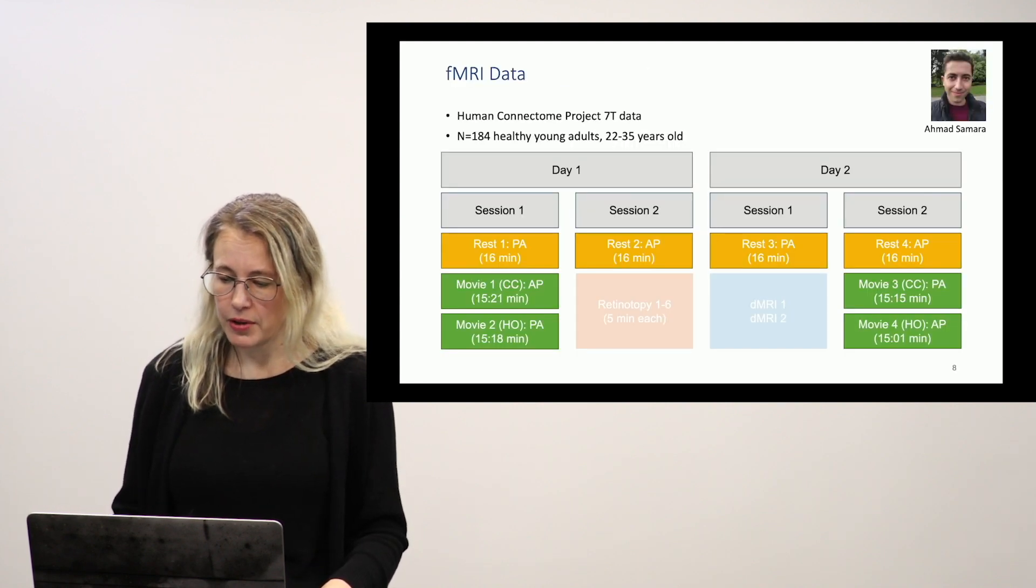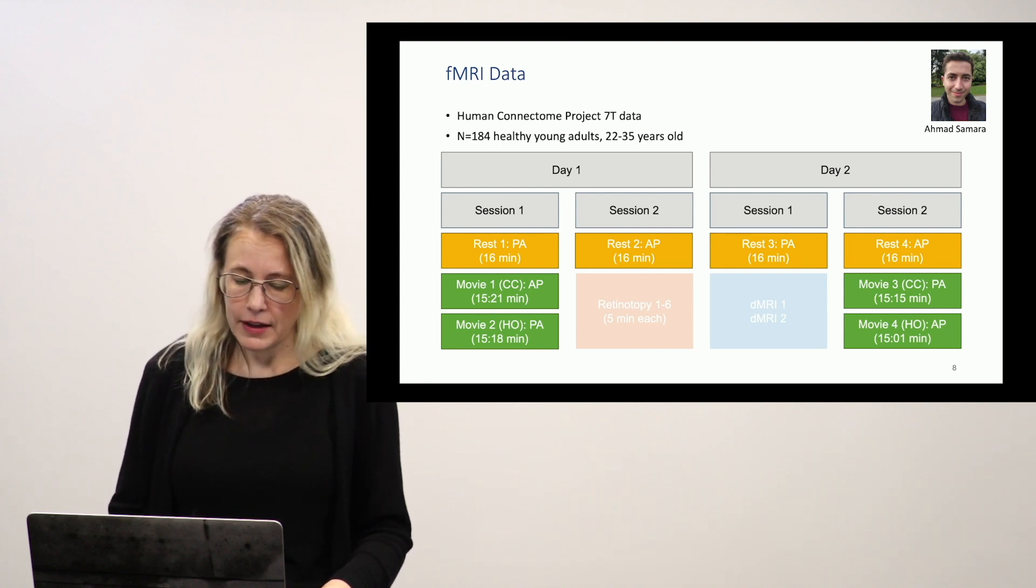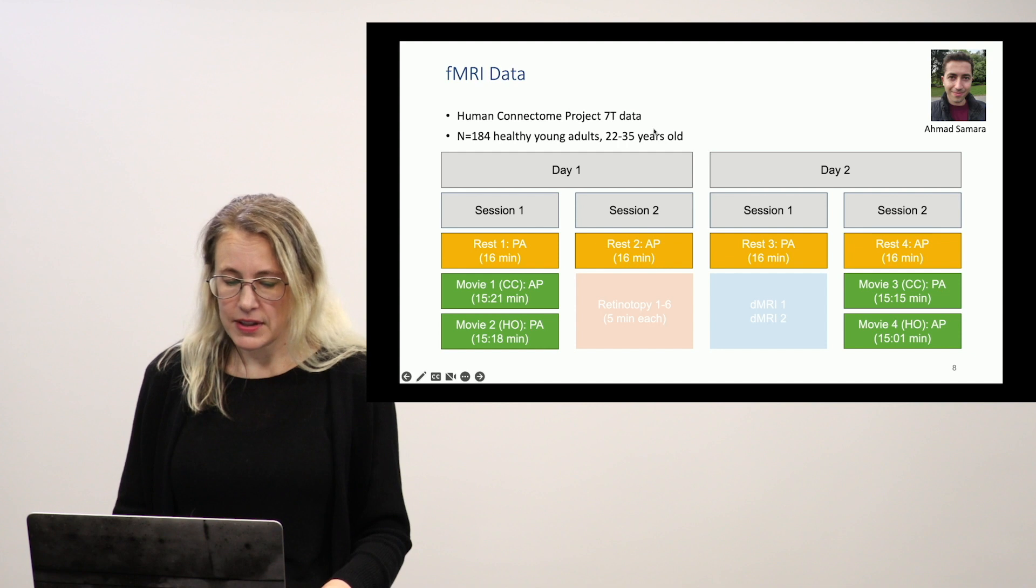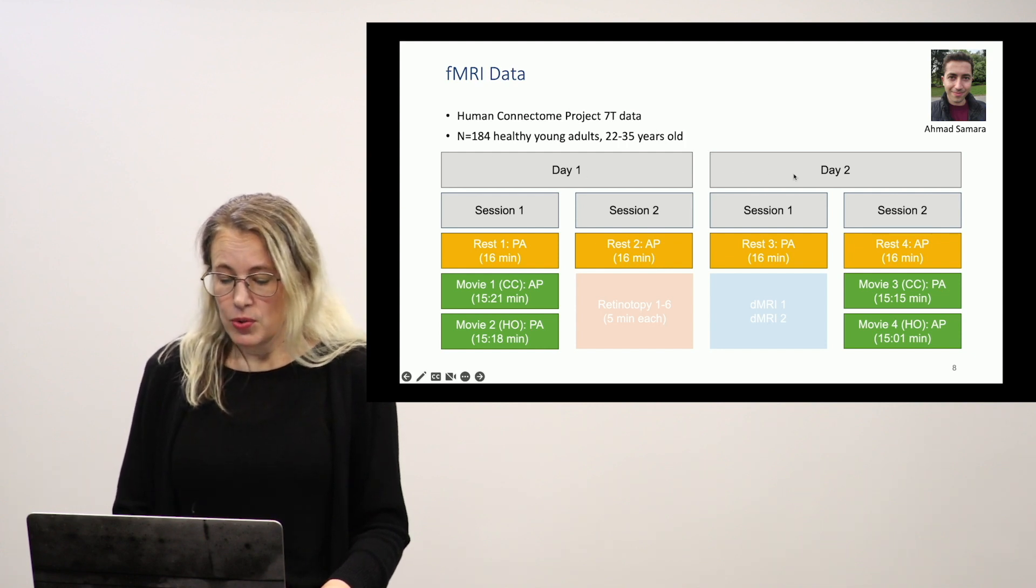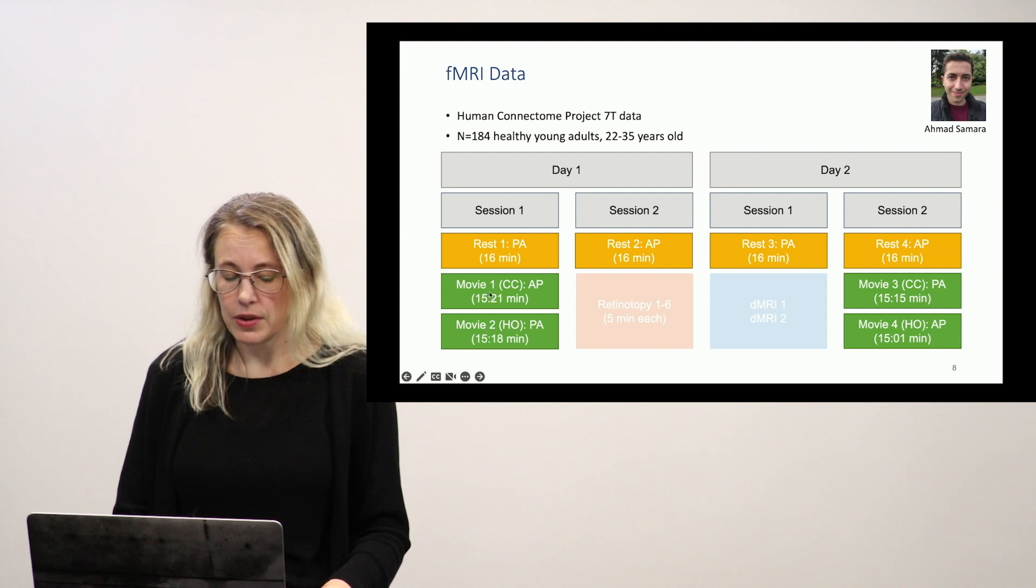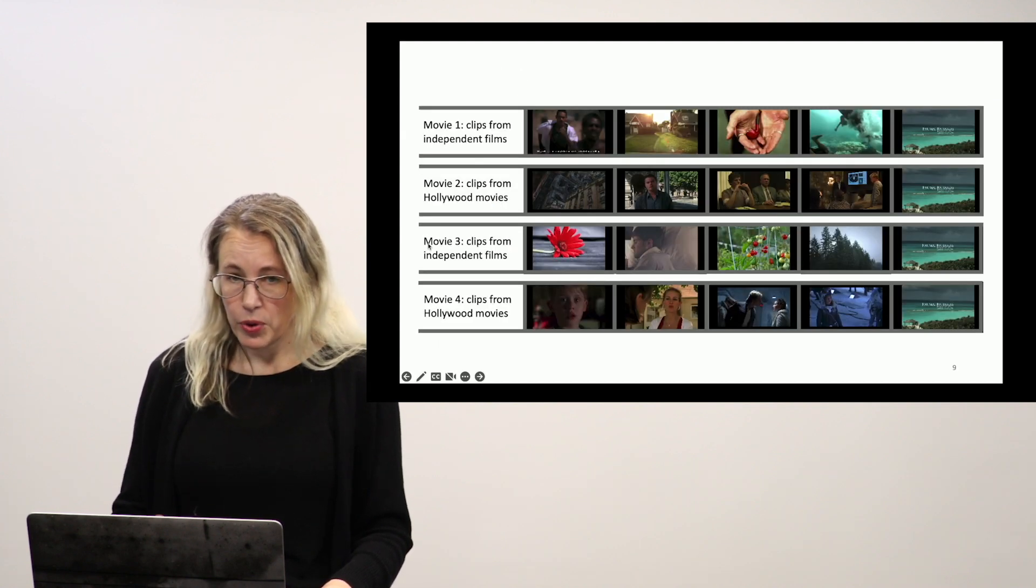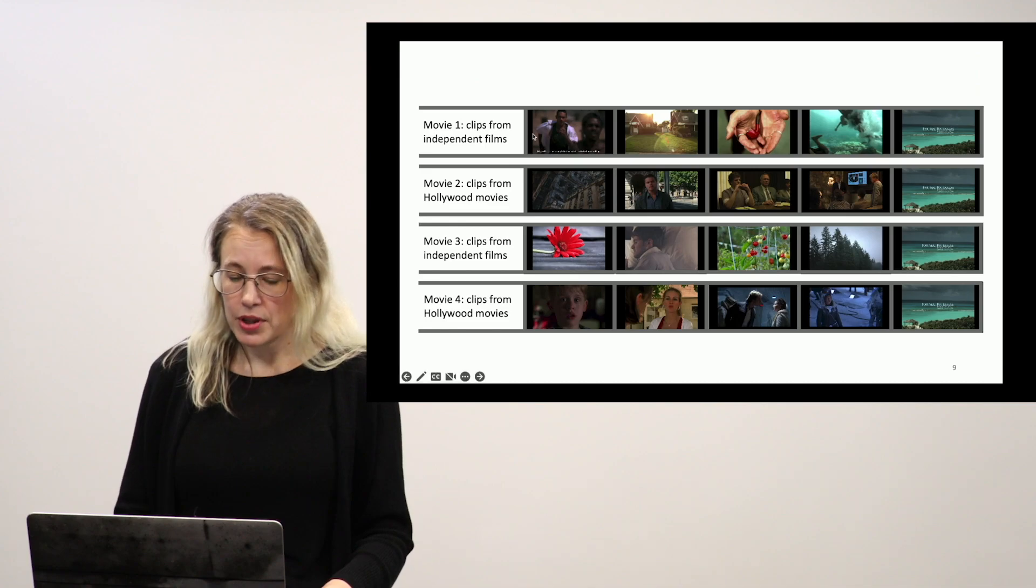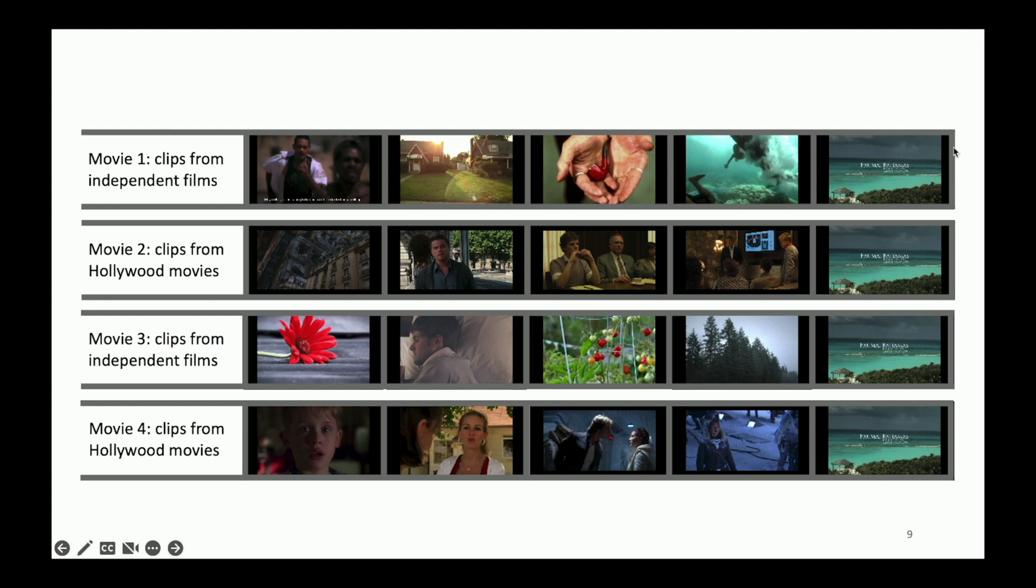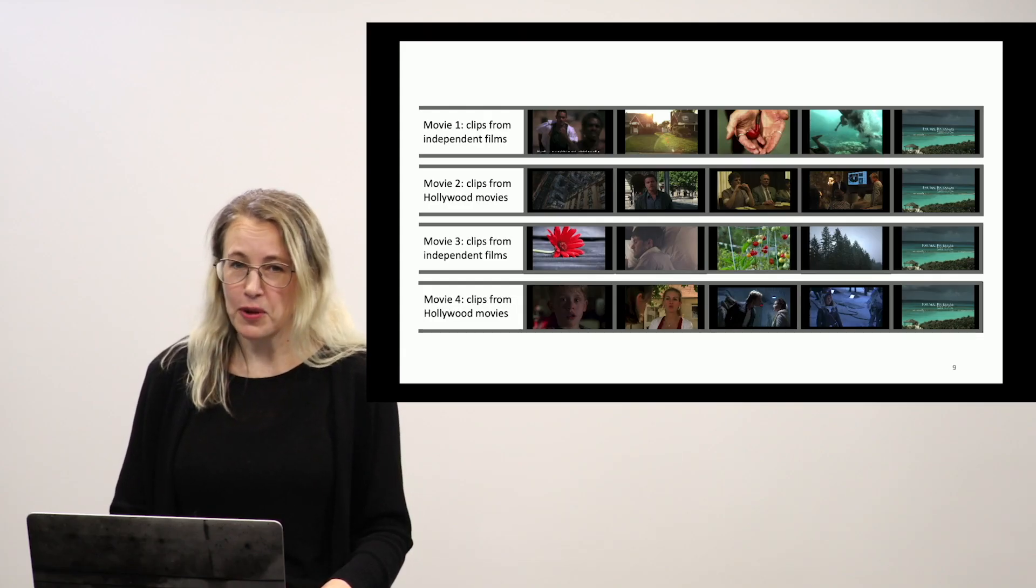So Ahmad Samara is a doctoral student in my lab and he took this on using Human Connectome Project 7 Tesla data which conveniently scanned on two days with these very nice long movie watching runs and resting state runs. Important to remember what the participants are watching. So they are watching a whole bunch of different movies. Each run is made up of multiple clips. We have some that are independent films, some that are Hollywood, but the idea of using movie watching as a brain state is that you can do this. You can throw all of this information at the brain, average the stuff at the end of it, and that this is a useful and meaningful way of studying brain organization.